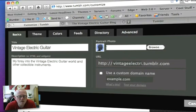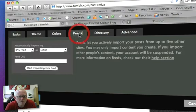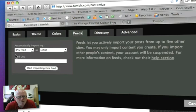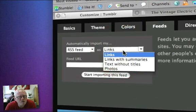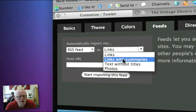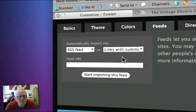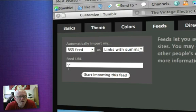We're on the customize option and you want to head up here to the feed section. Select RSS feed and change this option to links with summaries. Now it's asking for a feed URL.